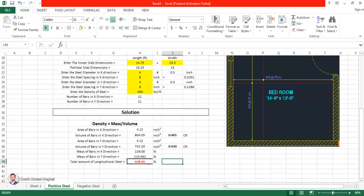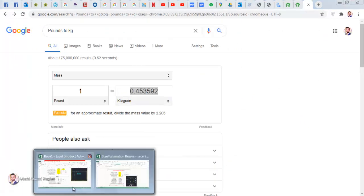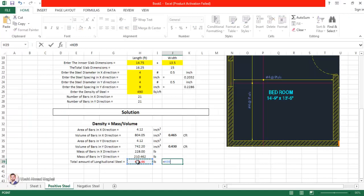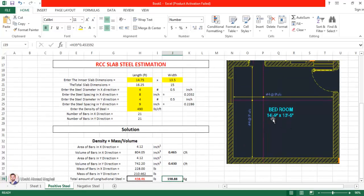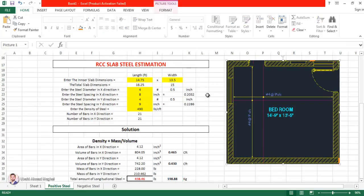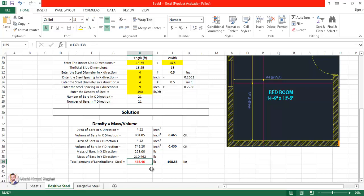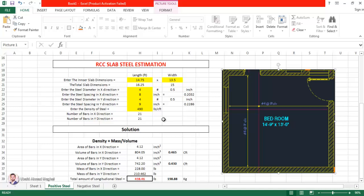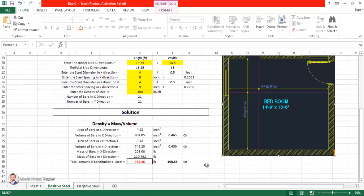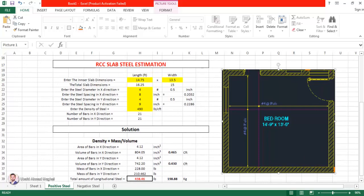The total amount of steel comes out to 438.43 pounds. Converting to kilograms using the conversion factor gives approximately 200 kilograms of steel for a slab of approximately 15 × 16.25 feet. This is just for the positive steel — we are also going to do this for the negative steel. So thank you, keep watching.